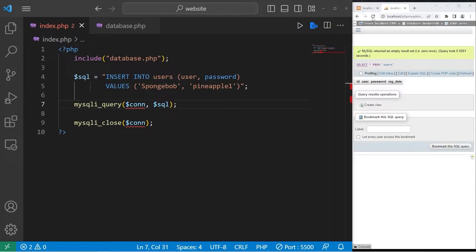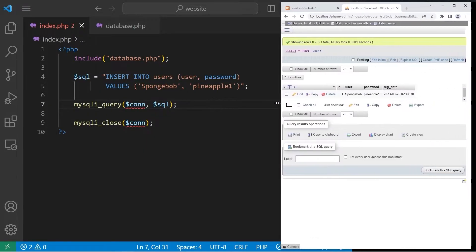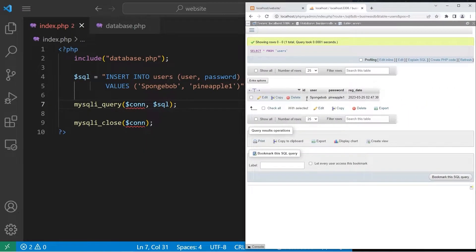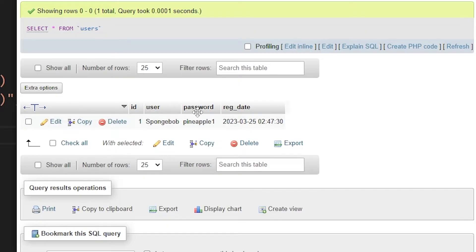Then refresh phpMyAdmin. We have our submission. User ID of 1. It's set to auto increment in this case. The user is Spongebob password pineapple. And here's the registration date.